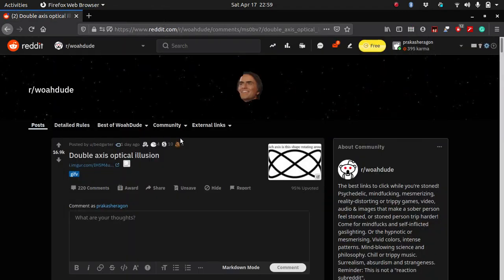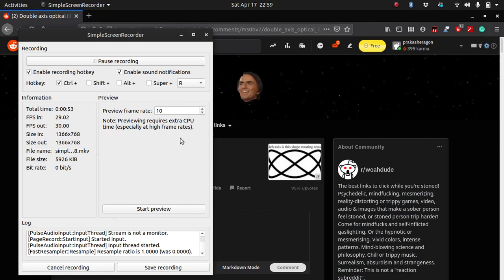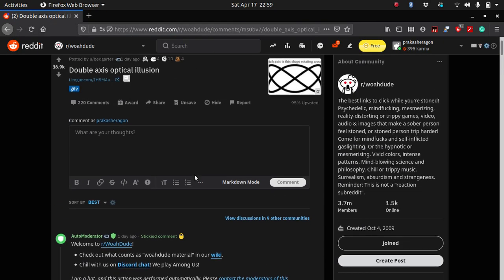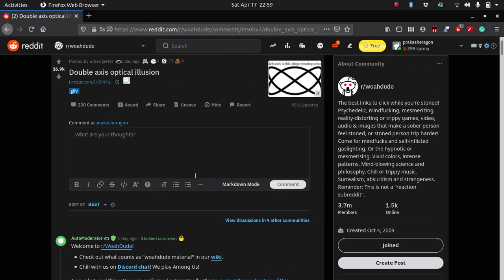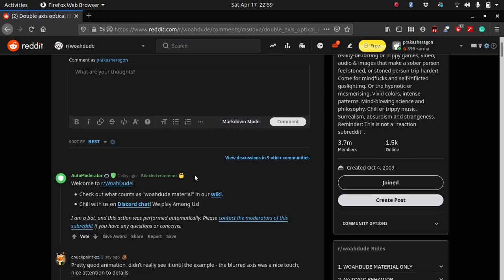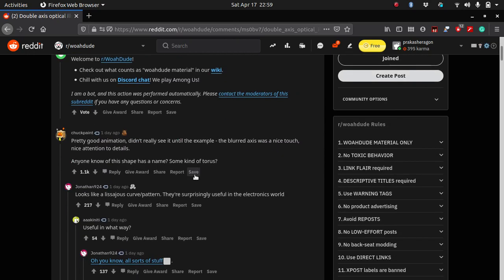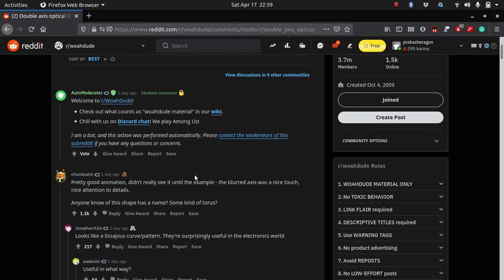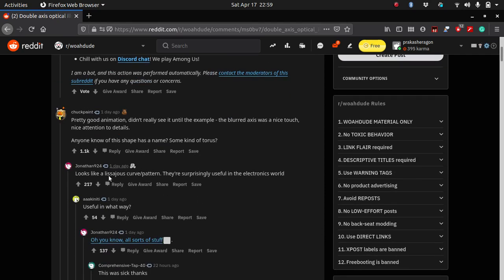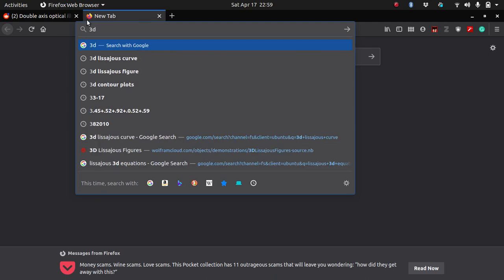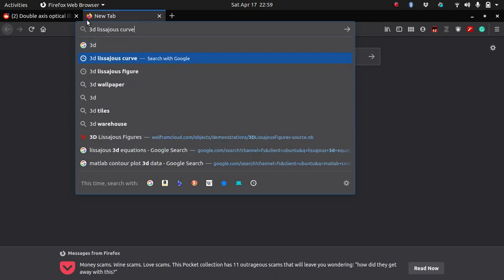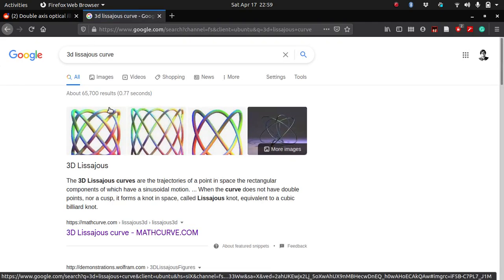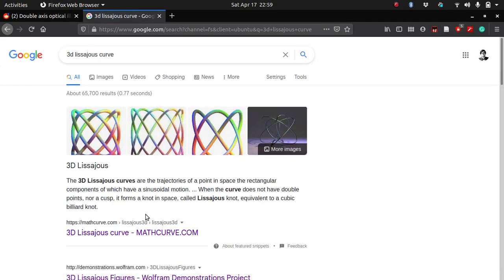So I thought maybe I could animate this in Octave, but in order to animate a curve you need to know the equation of the curve. I looked at the comments and one of the guys mentioned that it looks like a Lissajous curve.